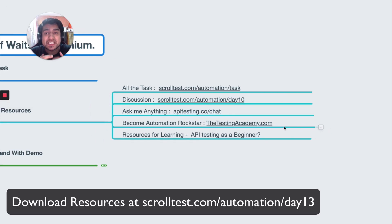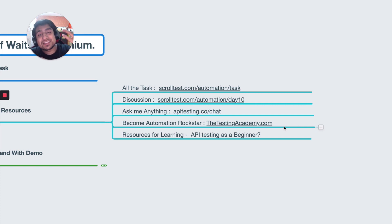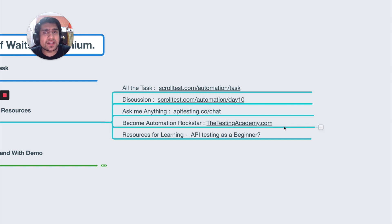We are on a mission to learn 30 automation testing concepts in 30 days. If you are new to this channel or you haven't subscribed, go subscribe. Today we are targeting Selenium — specifically the different types of waits in Selenium and how you can implement them. The syntax I'm going to give you is according to Java, but you can find equivalents online or on the Selenium docs for Python, Ruby, or C#.